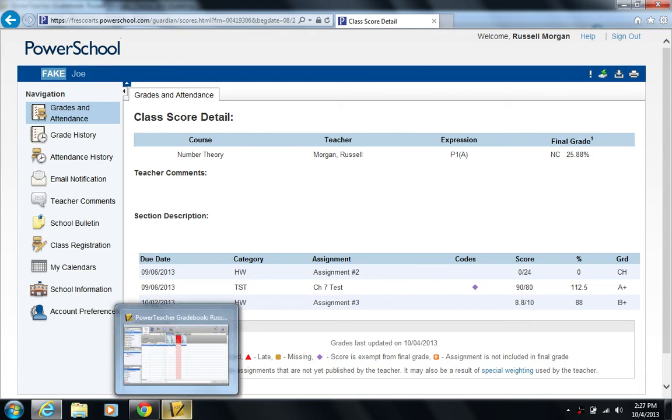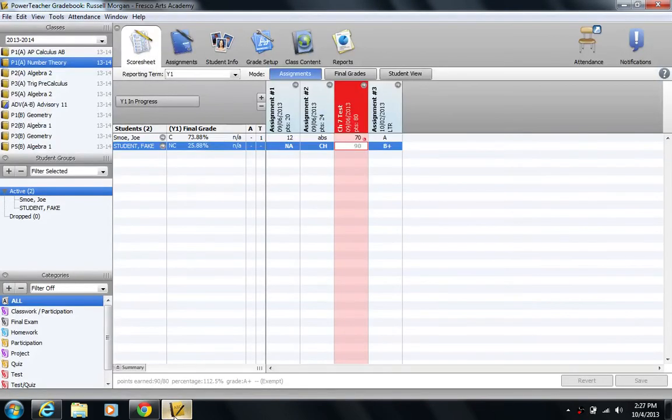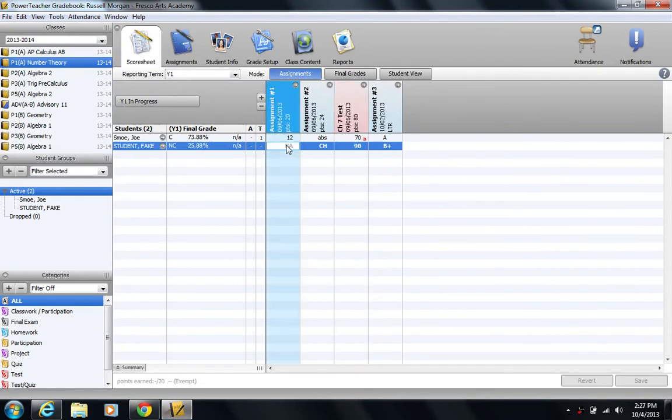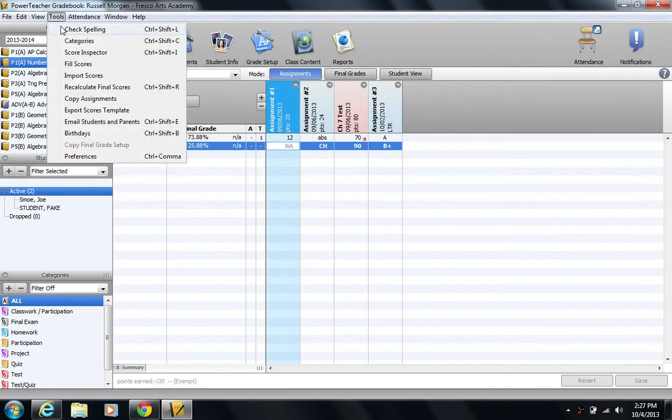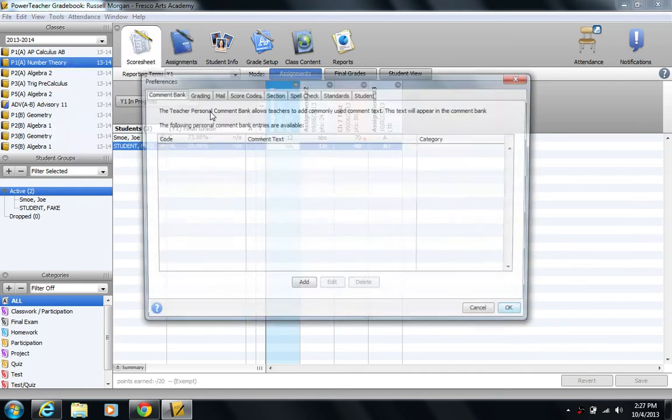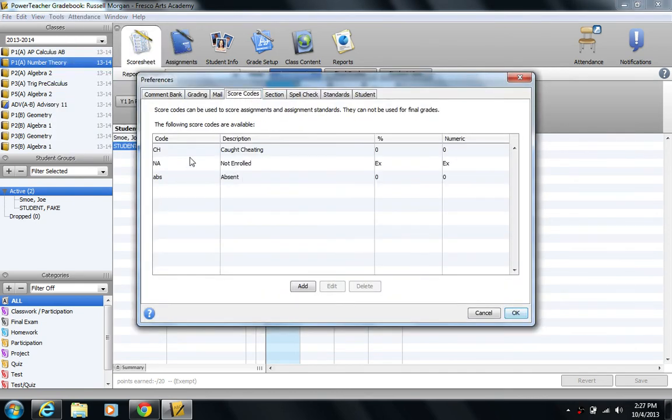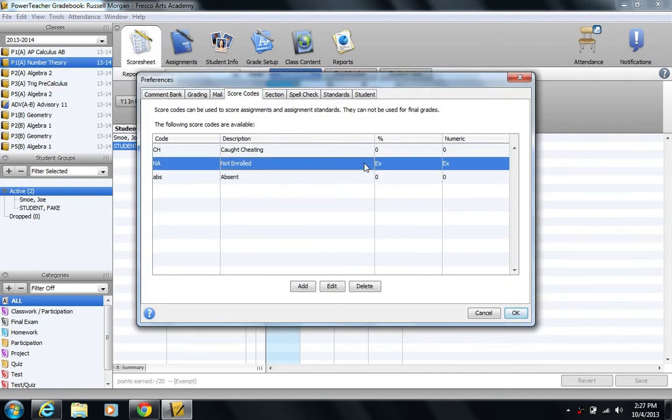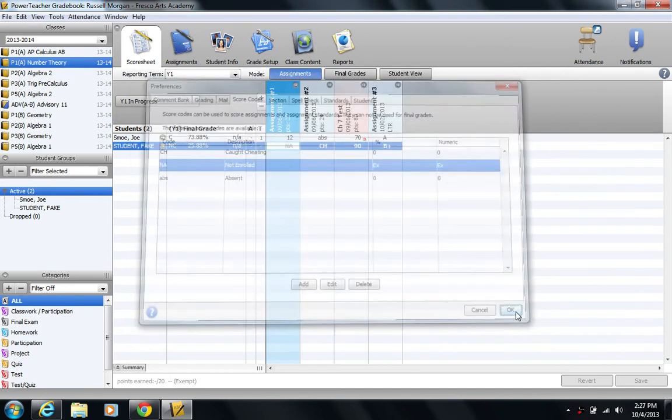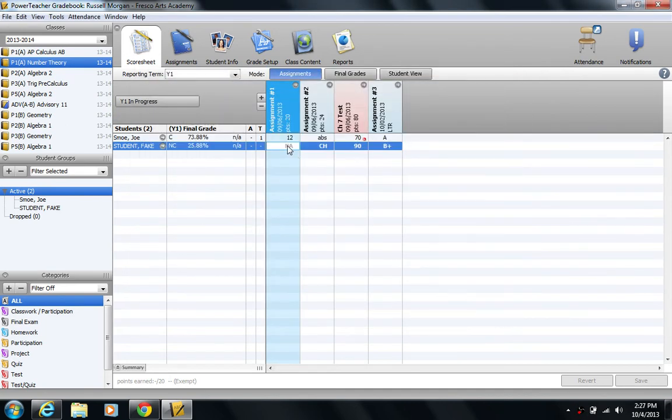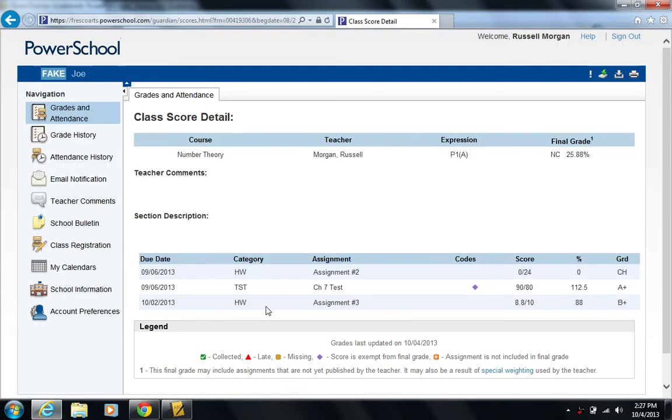I really didn't recognize this, but when I exempted using the score code, let me go back in there real fast, tools, preferences, score code. This not enrolled, not applicable, exempt. This type of exempt status actually made it so this assignment didn't even show up. It didn't even show up on the parent portal. They don't even see it. That's kind of slick.